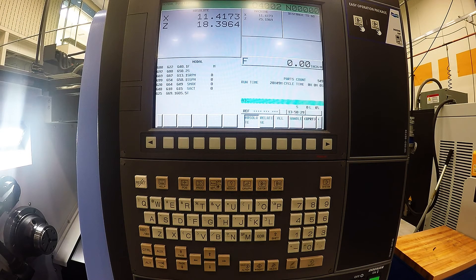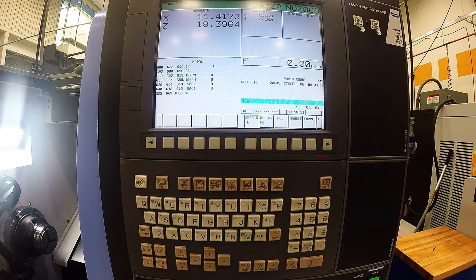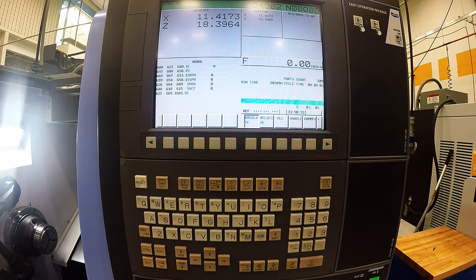Before you start making chips, you're going to want to make sure you have your X and Z set for each tool that you are going to be using.